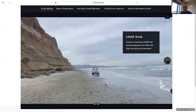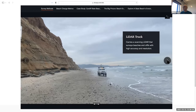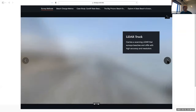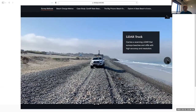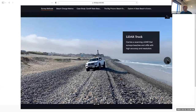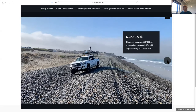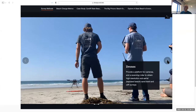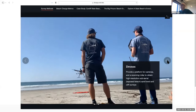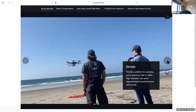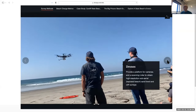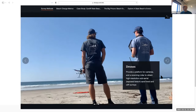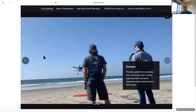Here is our lidar truck — again the video gives you a feeling for the pace the truck drives while collecting data and making its way over cobble berms. Finally, the drone, which can either have a camera or lidar on it — our latest and greatest way to measure things.